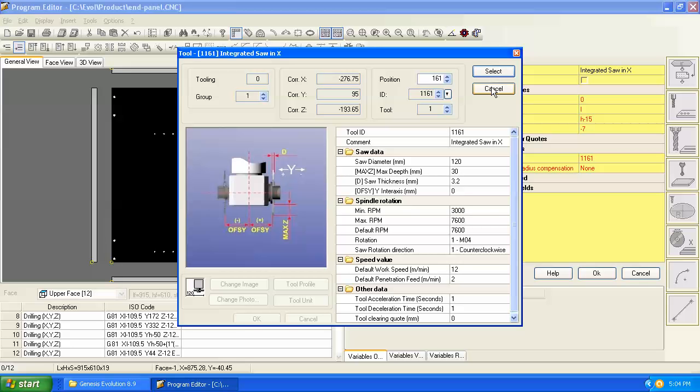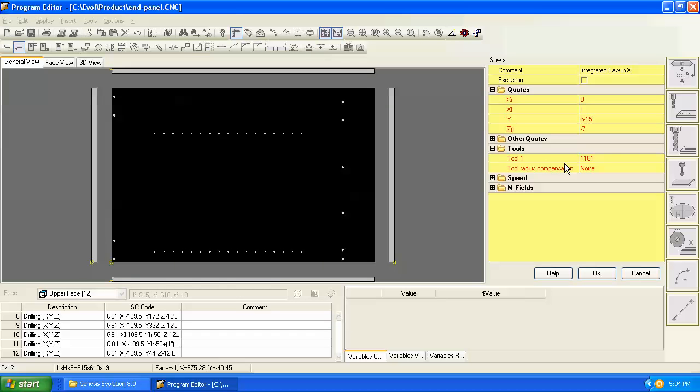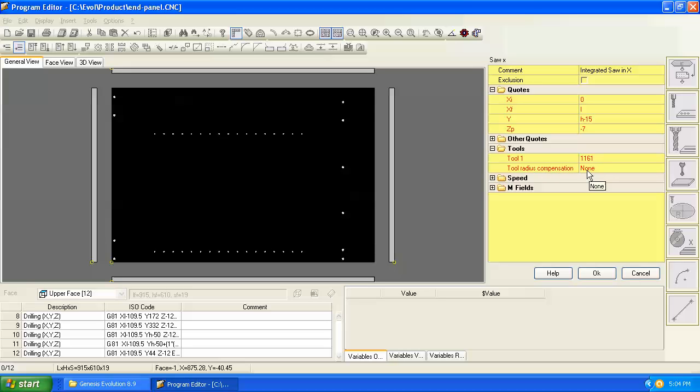And incidentally, any time you use this control to load the tool number automatically, it also brings in the comment for that tool and puts it in the program for you. If you were just to plug in tool 1161, that's fine. That will work, but you won't get the comment from that tool if that matters to you. And then another input we're prompted for that we'll leave blank for now is tool radius compensation. We'll leave that at none for now.